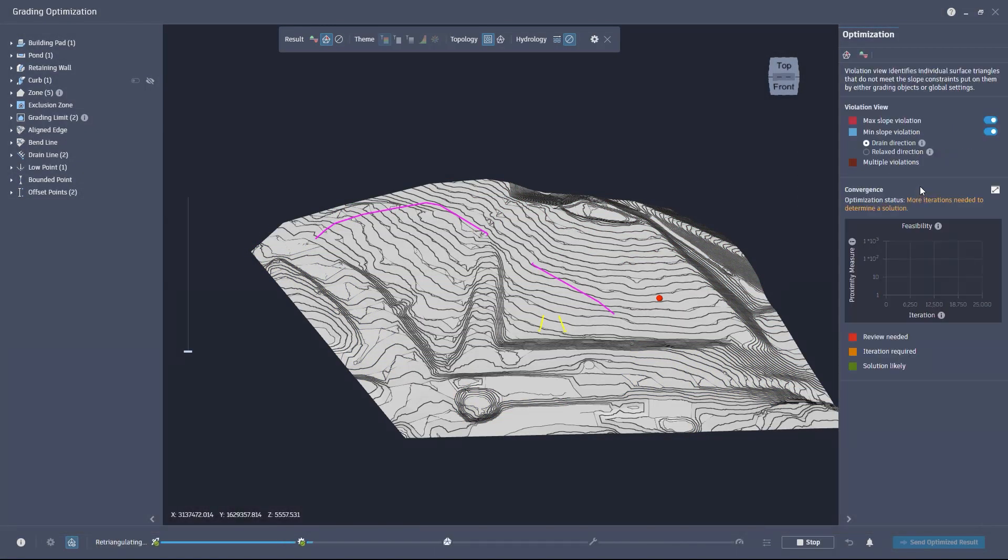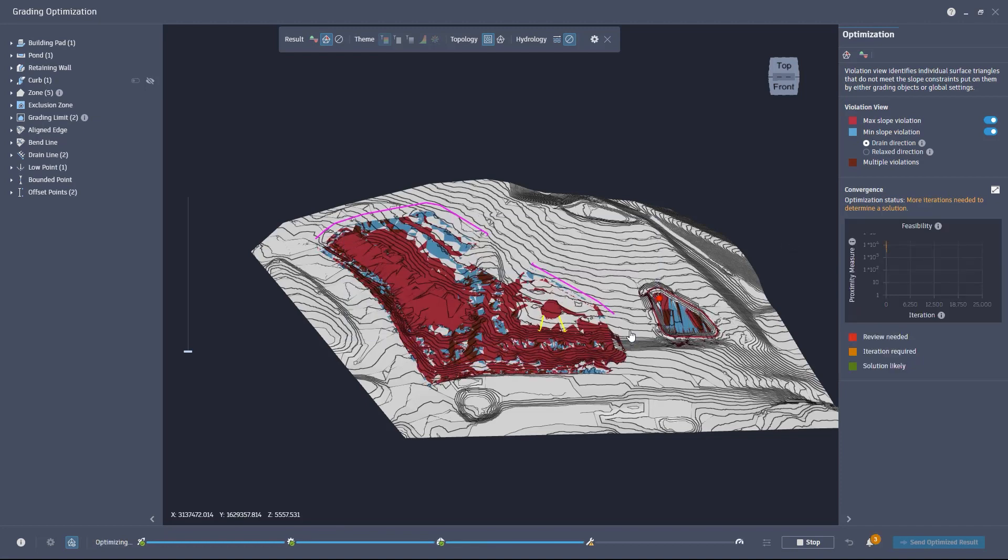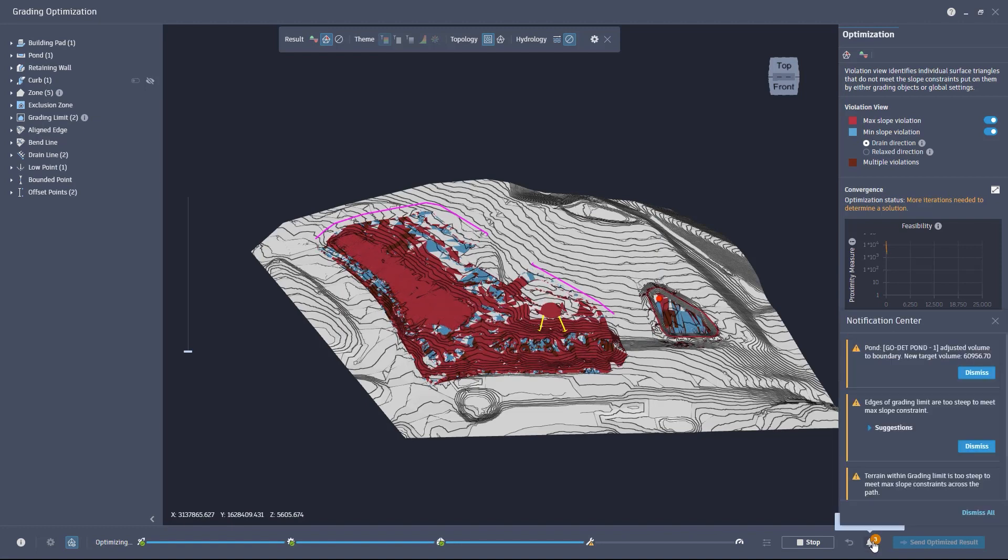Two more new features for grading optimization are the Notification Center and the Enhanced Progress Bar. The Enhanced Progress Bar now shows visual cues regarding the current stage of the optimization process.